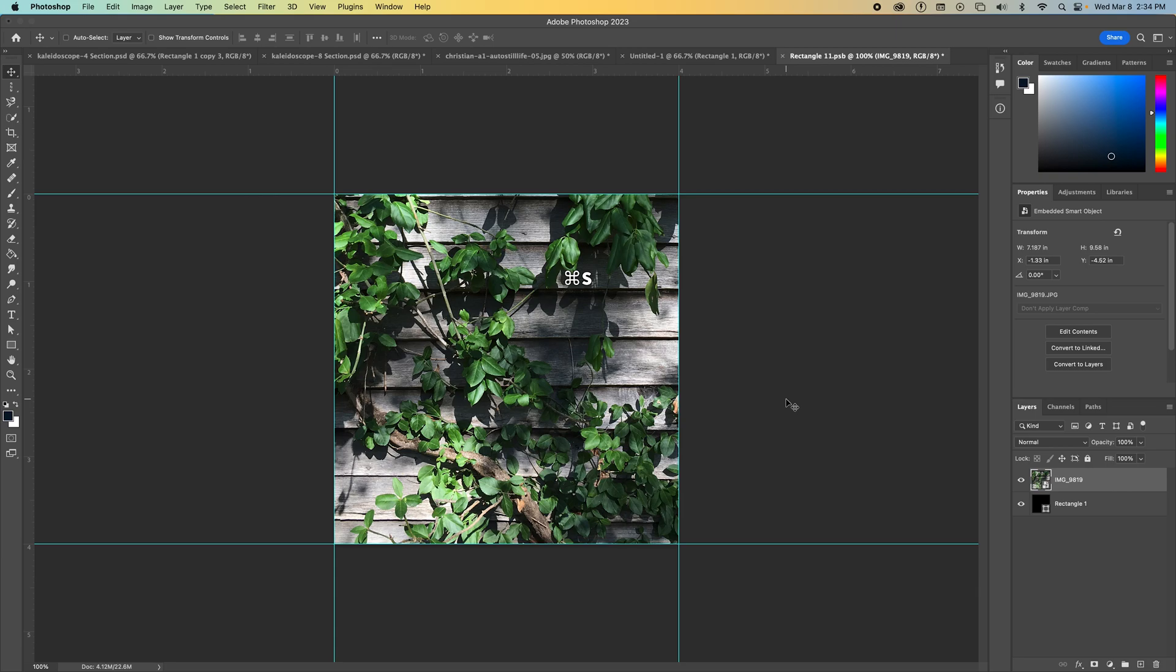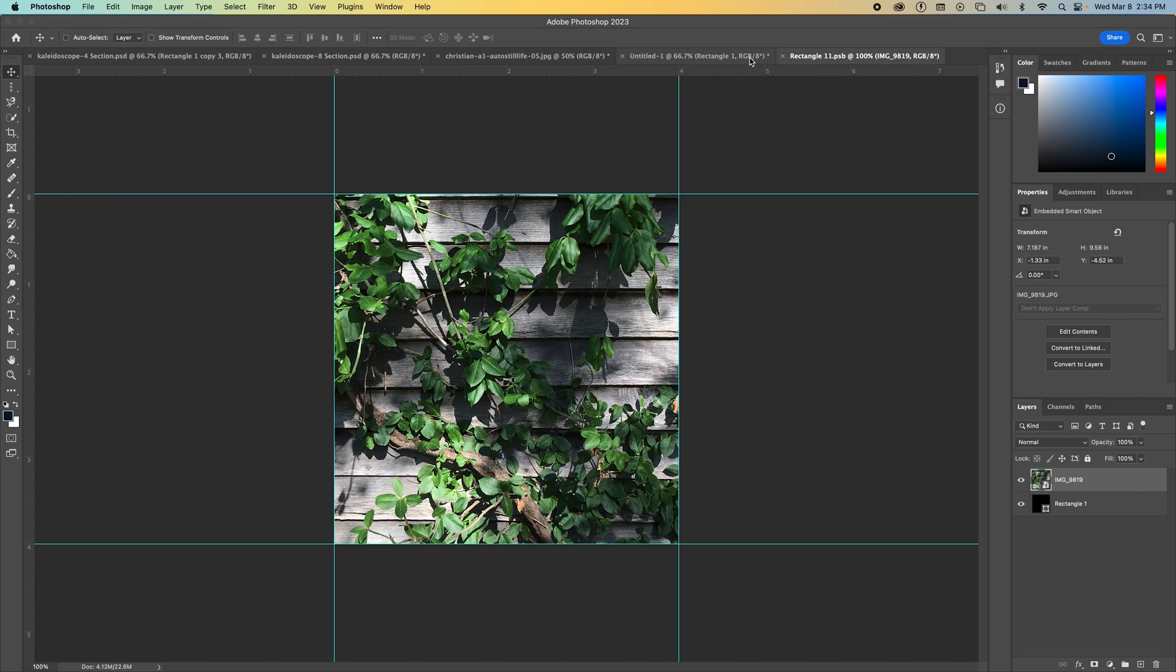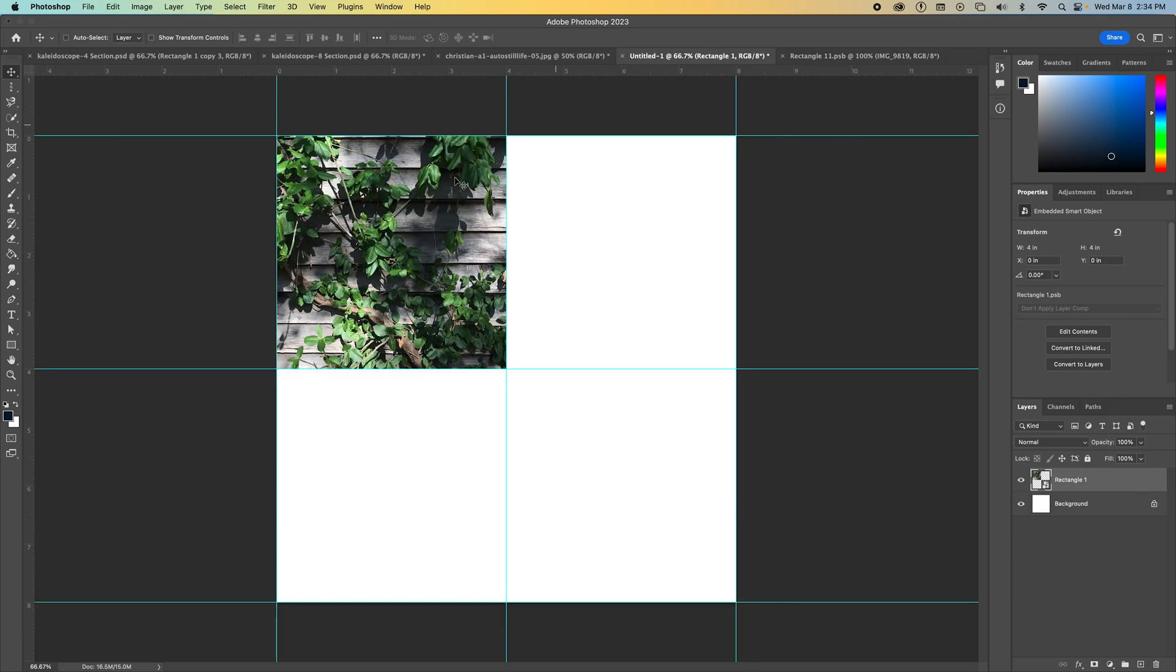And then you have to click Command S on your keyboard to save those changes. So we're going to do Command S and you'll notice that it doesn't like have a pop-up window to ask you to save. That's because it's a smart object and what just happened when I did Command S is it saved that smart object into that space where I had that rectangle that I had converted to a smart object. So now I have this shape in here and I'm ready to start to build my kaleidoscope.